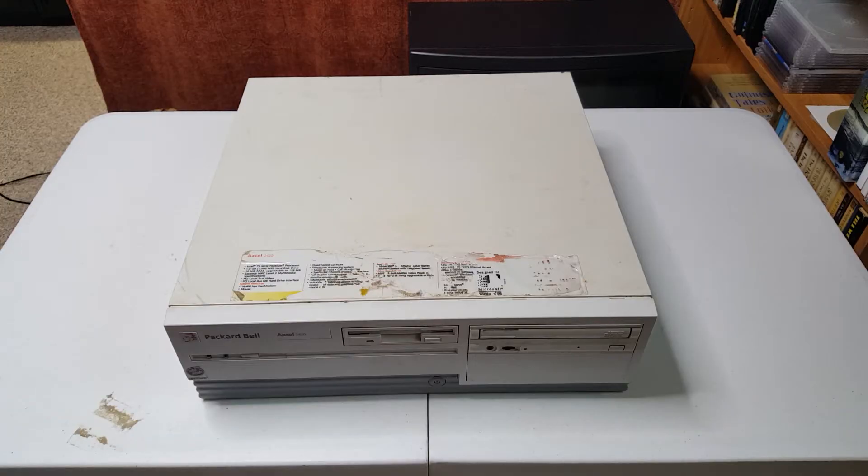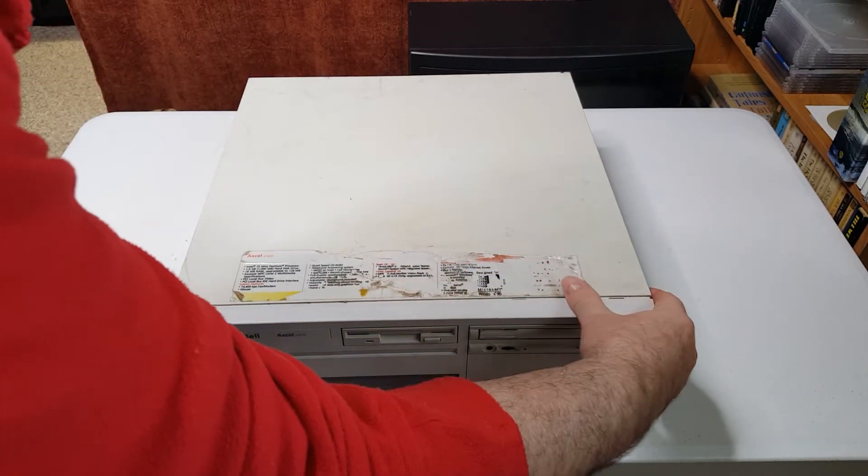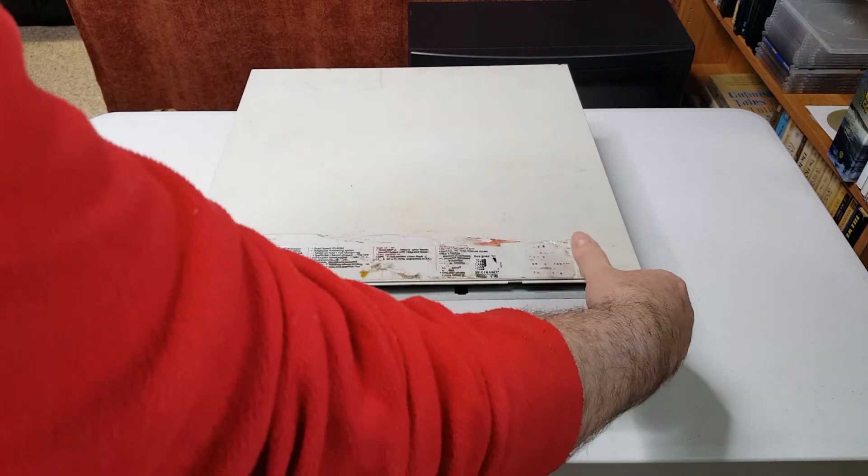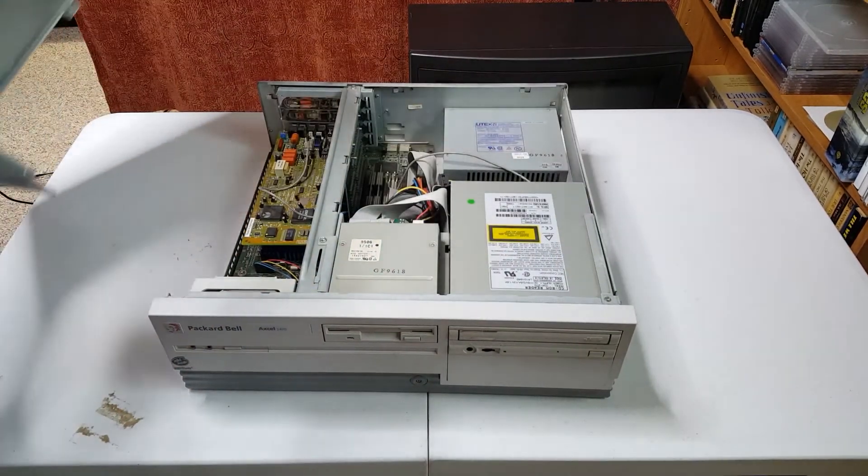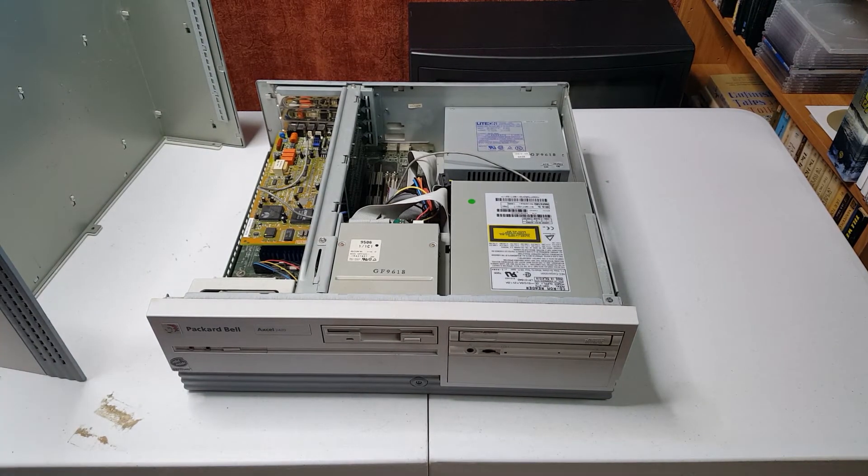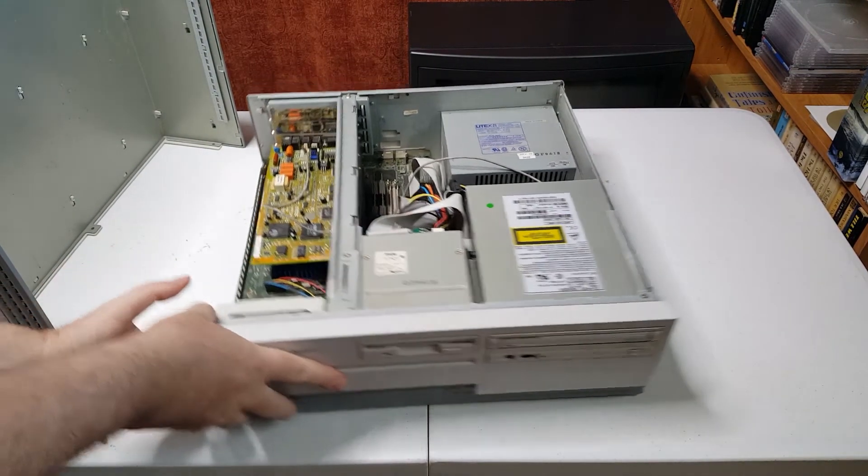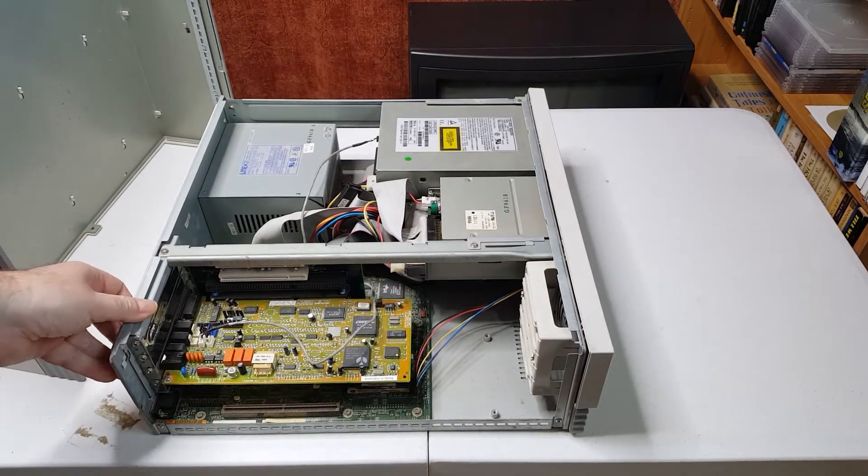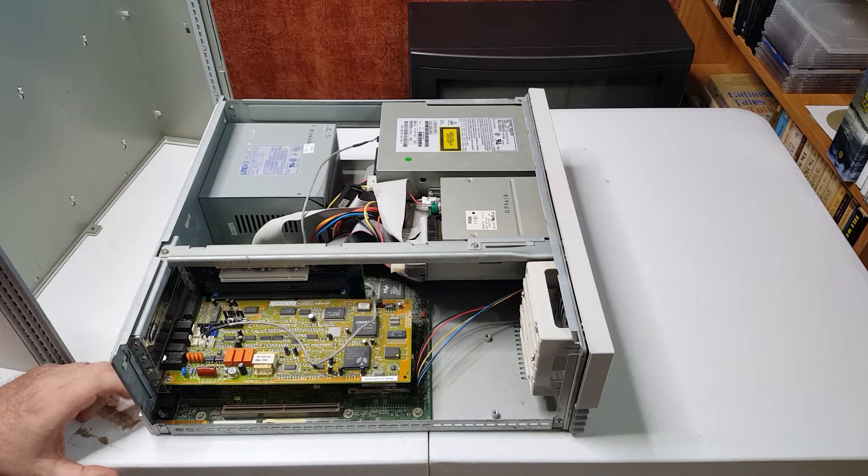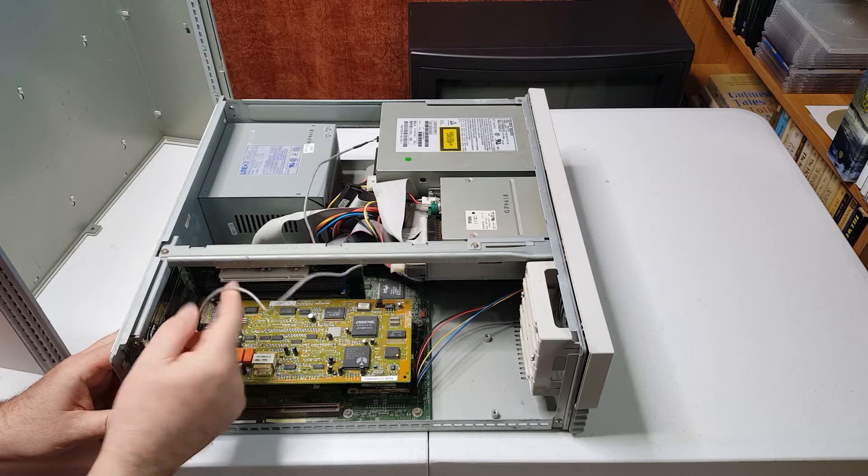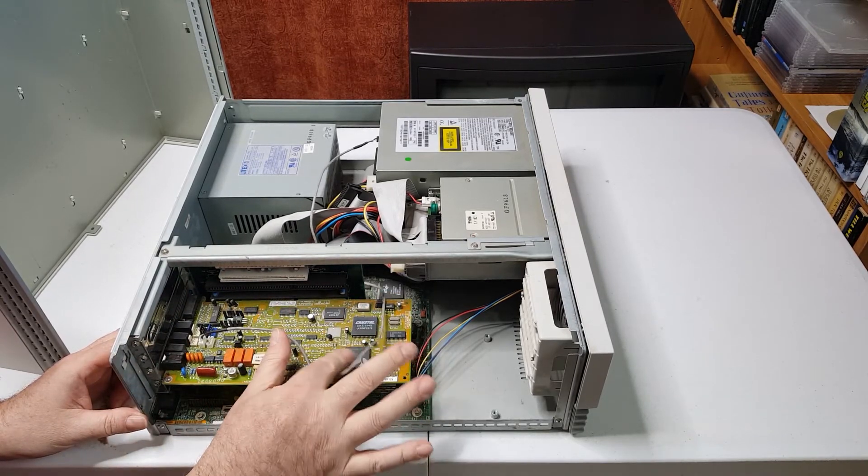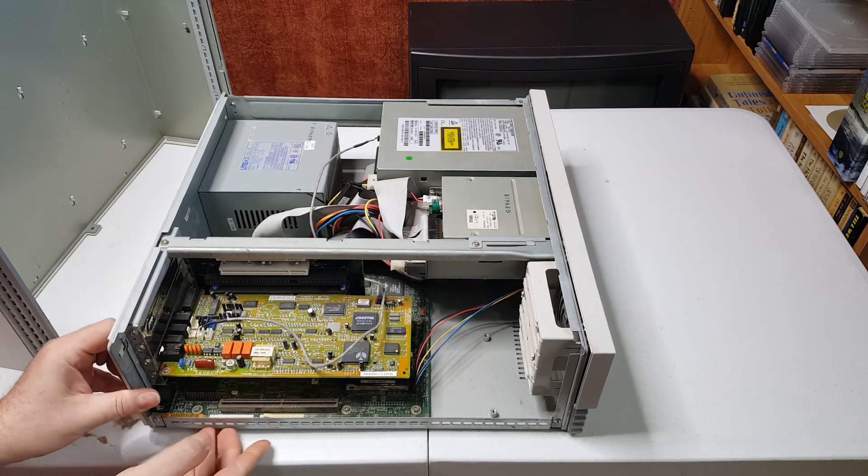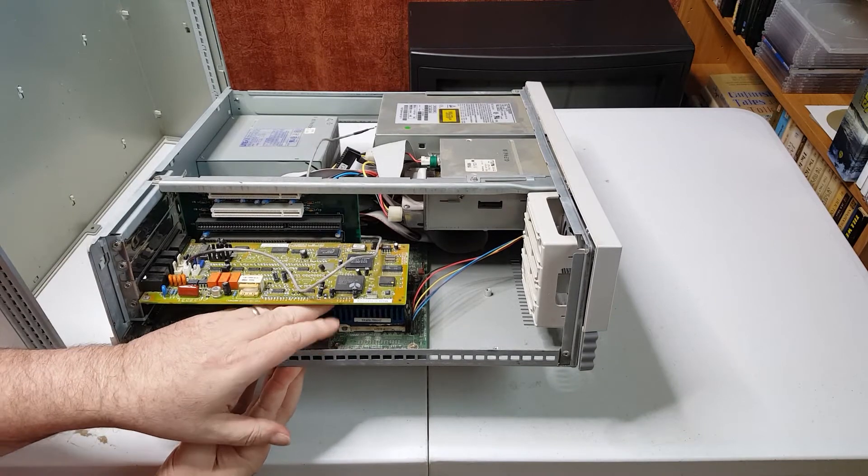I'll go ahead and open up our XL 2420. Pretty clean inside actually, all things considered. It's got the standard Packard Bell fax modem sound card using a Crystal chip. This would be our 75 megahertz Pentium.